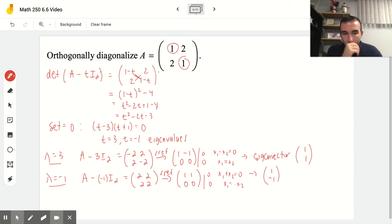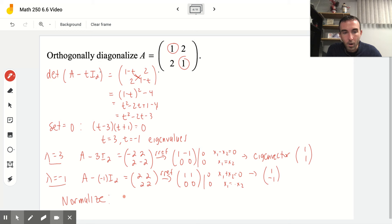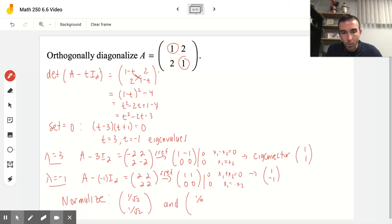Next we want to normalize each of the eigenvectors, which means dividing all entries by the norm. Each of these vectors has a norm of √2 — we square each component, add them up (1² + 1² = 2), and take the square root. So our normalized eigenvectors are [1/√2, 1/√2] and [1/√2, −1/√2].